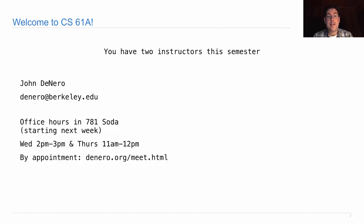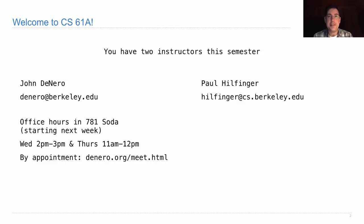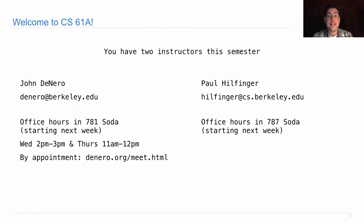Starting next week, I'll hold office hours on Wednesday and Thursday. If you need an individual appointment with me, go to denero.org/meet.html. In addition, Professor Hilfinger will be co-teaching the course with me. He was the one who brought this course to Berkeley in the first place. And I think we've never had an opportunity to teach together. We're both really excited about that. He'll have office hours starting next week as well in his office down the hall from mine at a time to be determined. We'll make sure to post that on the course website, cs61a.org.